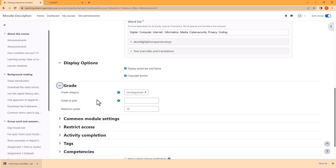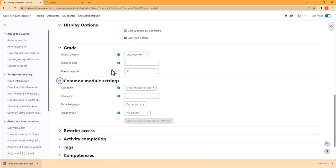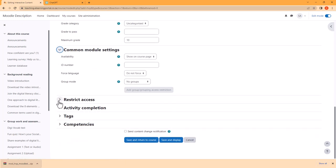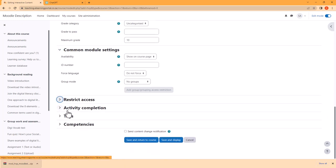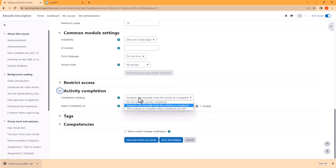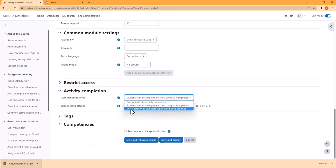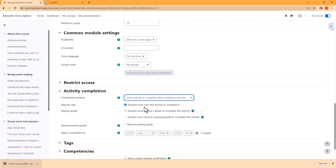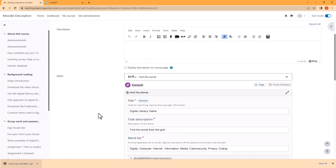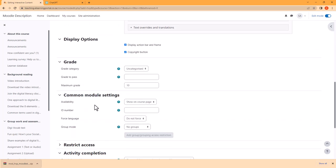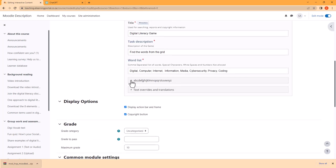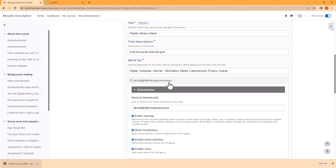Let's click on Grade — it says here grade category is uncategorized and maximum grade is 10. Common module settings we'll leave as is, restrict access nothing, and then activity completion: let's choose show activity as complete when the students must view the activity and also receive a grade.